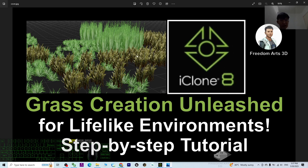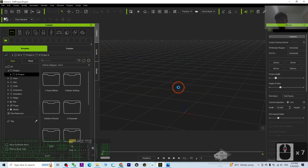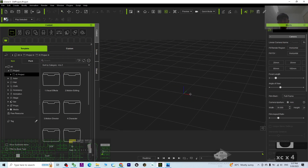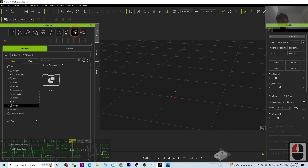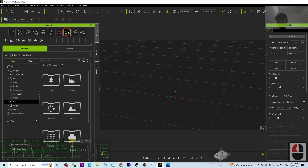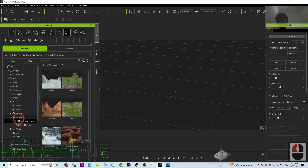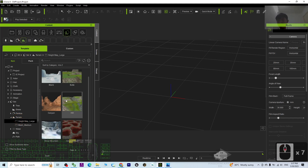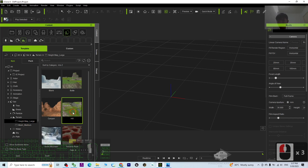Starting from now, I'm going to show you step by step. First, you can see this is my iClone 8. The first step we are going to do is apply a terrain. You just need to go to Sets, then Terrain. I'm going to apply a random terrain, for example a hill.